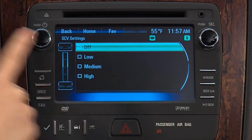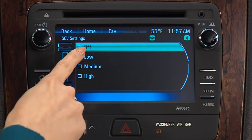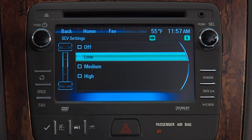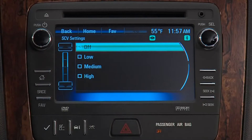Speed-dependent volume allows you to adjust audio volume automatically based on background noise. Select low, medium, or high sensitivity, or turn the system off.